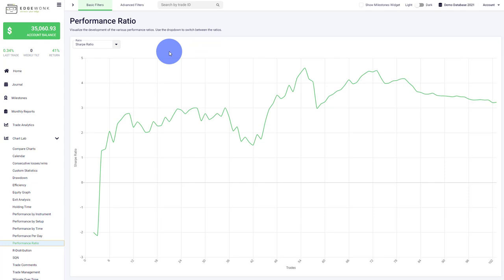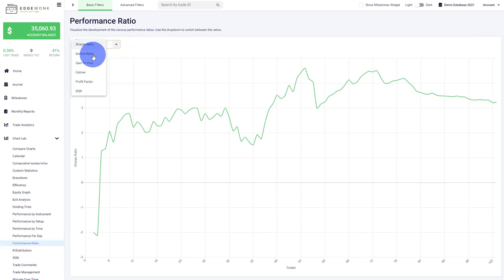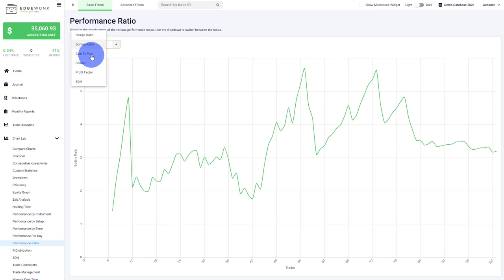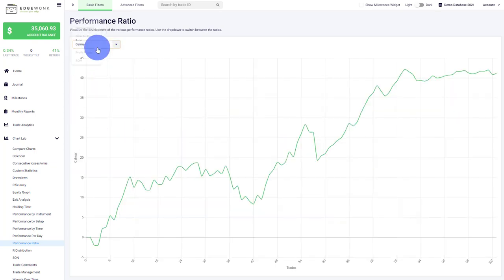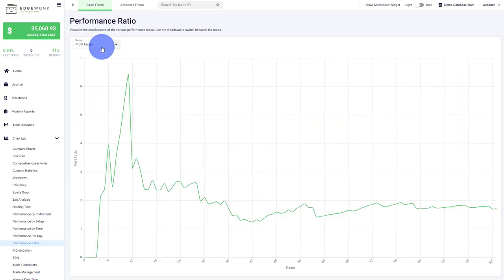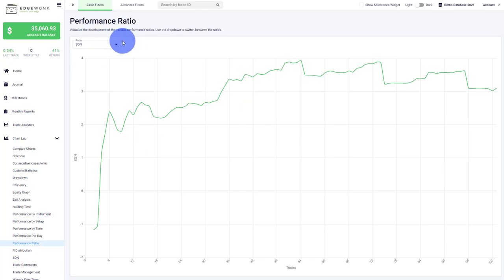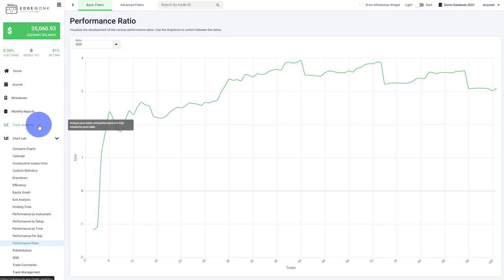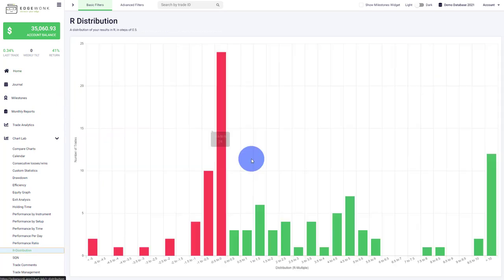Performance Ratios is new and has been requested many times. Here we visualize the development of the most important performance ratios over time. You can see we have the Sharpe ratio, Sortino, Gain to Pain, Calmar, Profit Factor, and the SQN. In the future, we will provide additional information around all the performance ratios. We're also going to add performance ratios to things like the trade analytics and monthly reports very soon.